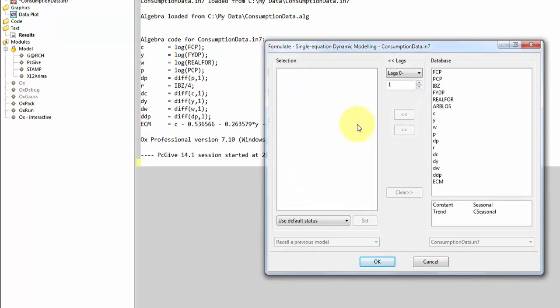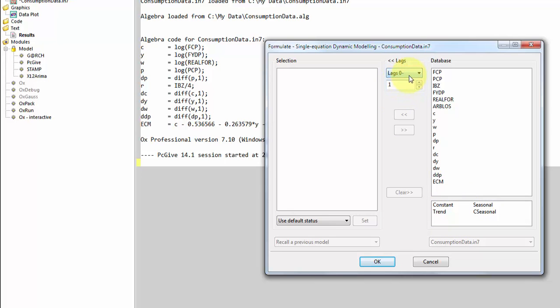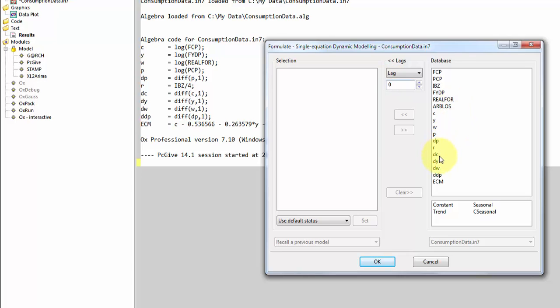So here we have to the left our selection, so that is the model. Over to the right, we have our database, and then we have a set of deterministic components down here. Note that we have the lags selected here. I will work with the simplest possible model with only contemporaneous explanatory variables, except from the ECM term, which we will include with a lag.